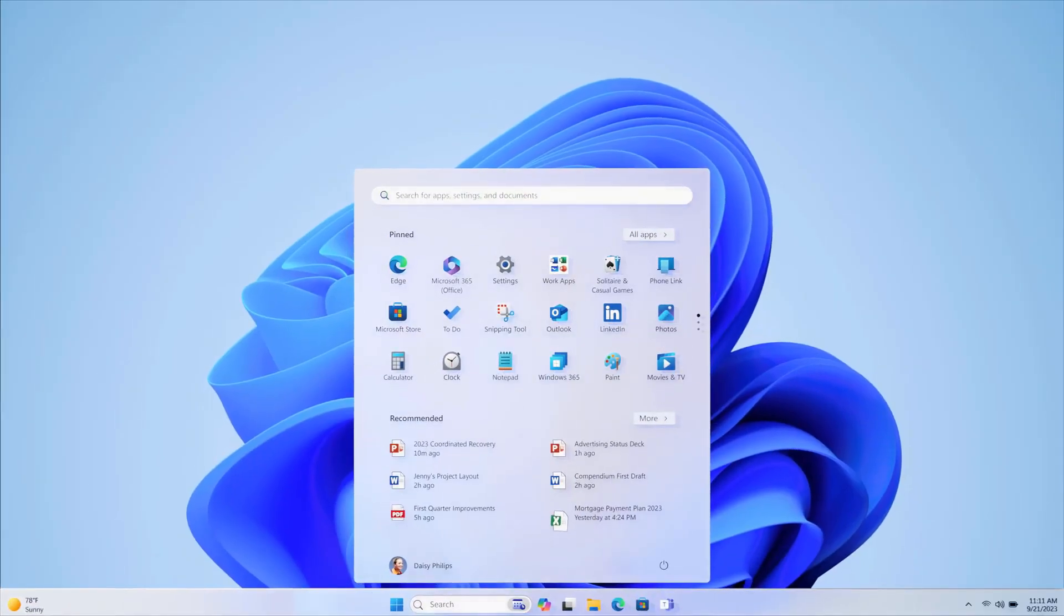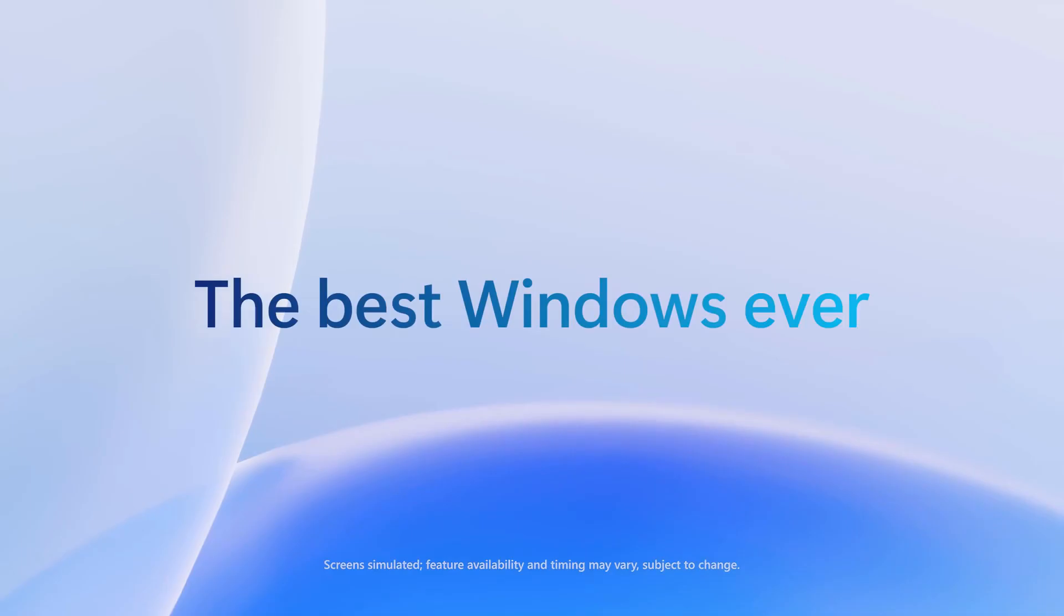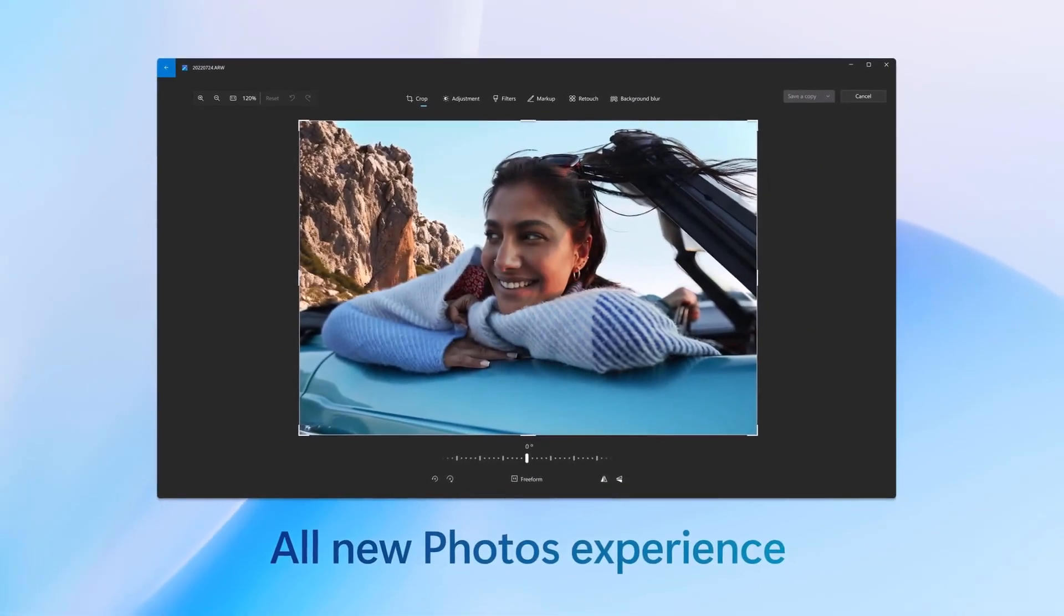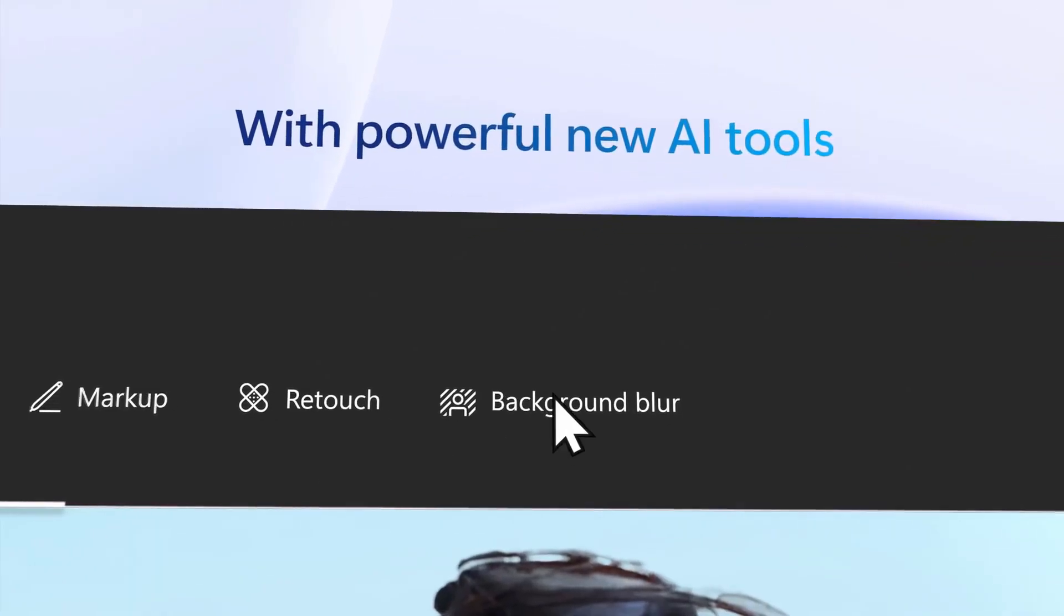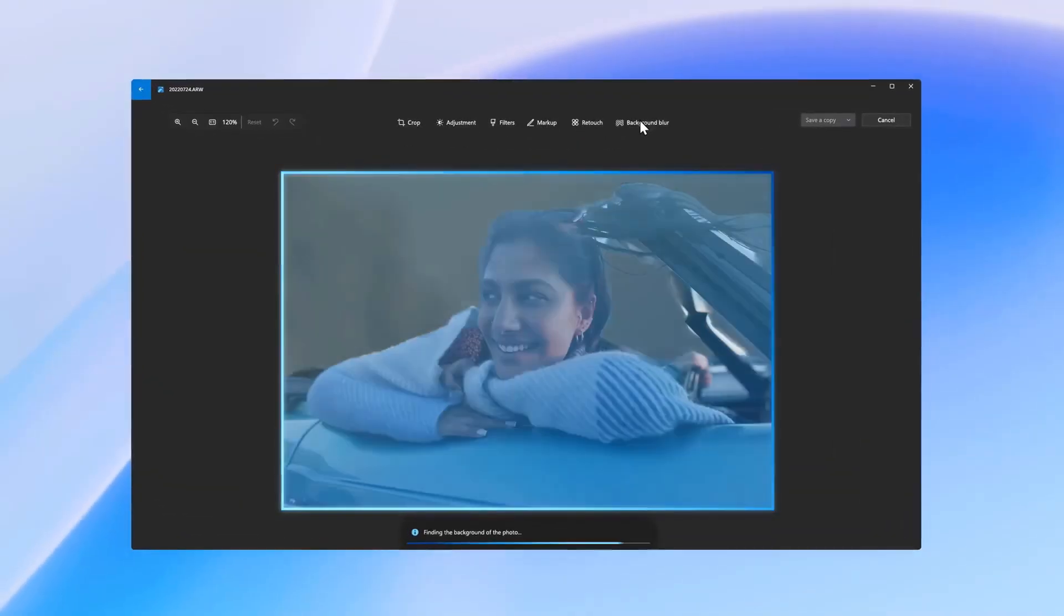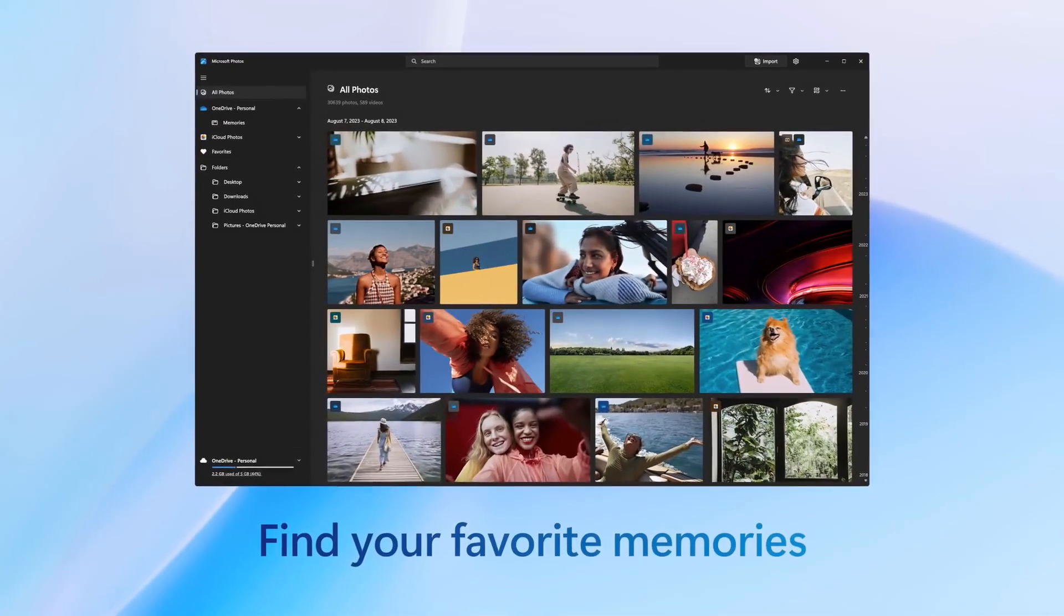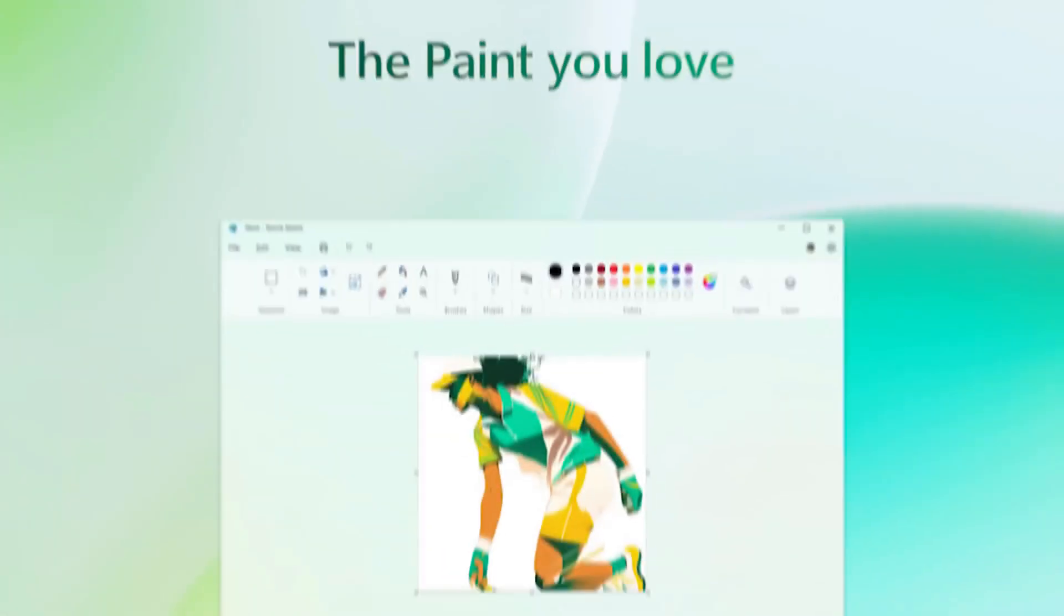The first feature is related to the Windows Photos app. You're going to get a new Photos app where you can blur the background or edit your photos. It's redesigned and you'll get iCloud support as well.